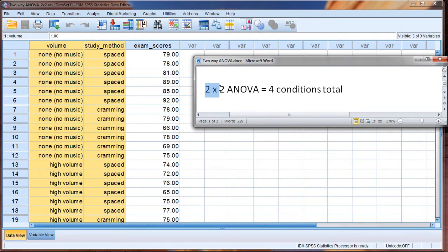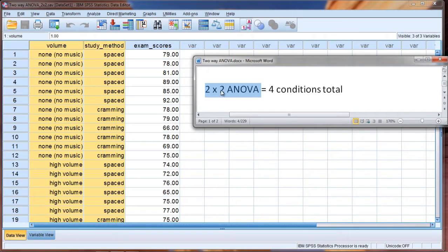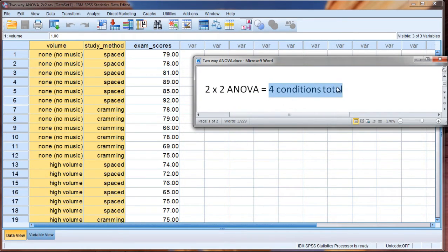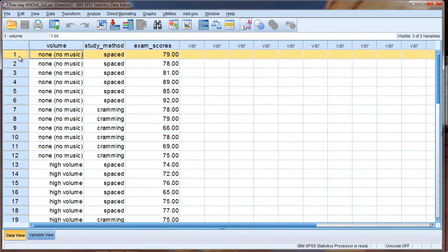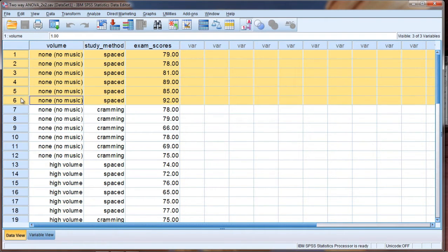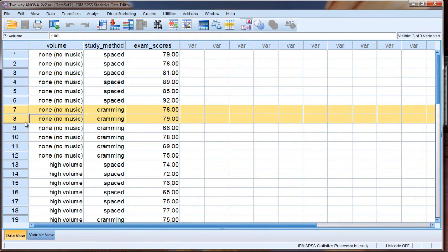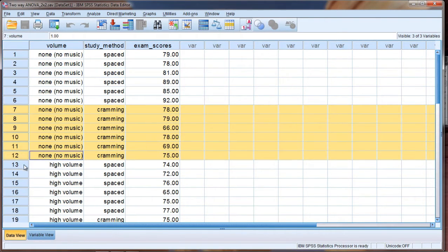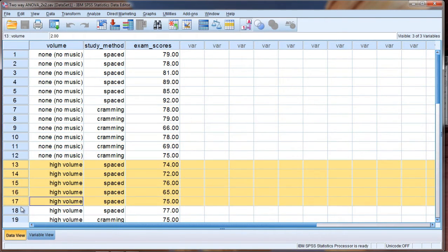So we have a two by two ANOVA, which we can literally multiply, two times two, and that equals four, or we have four conditions in total. And we saw those before. Recall there were six people in each of the separate and unique conditions.